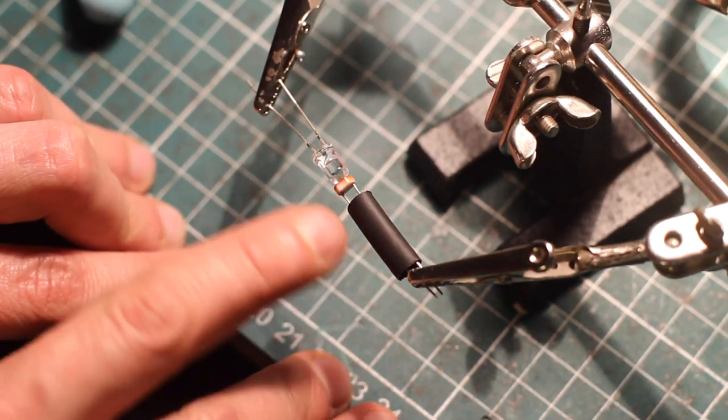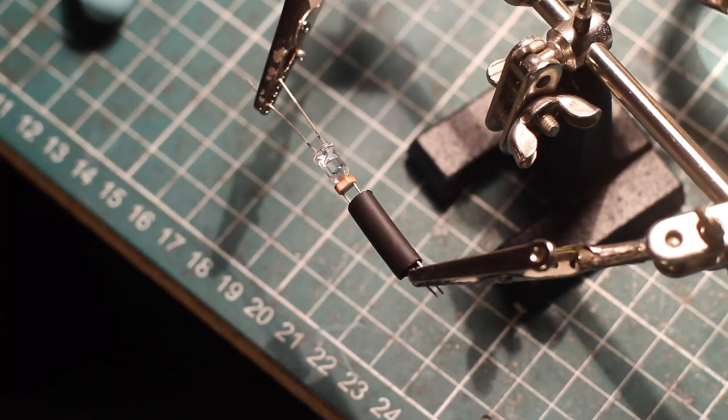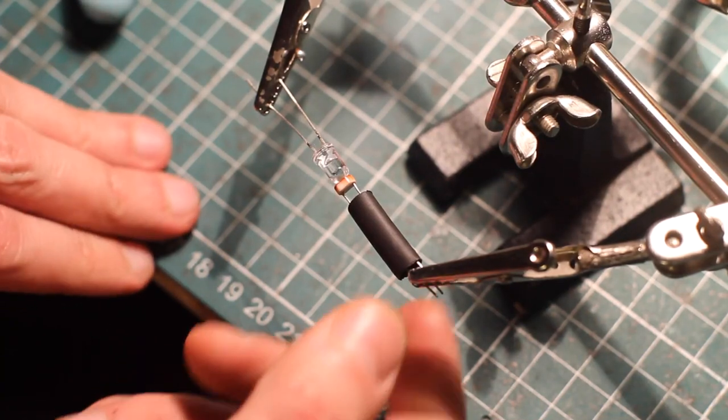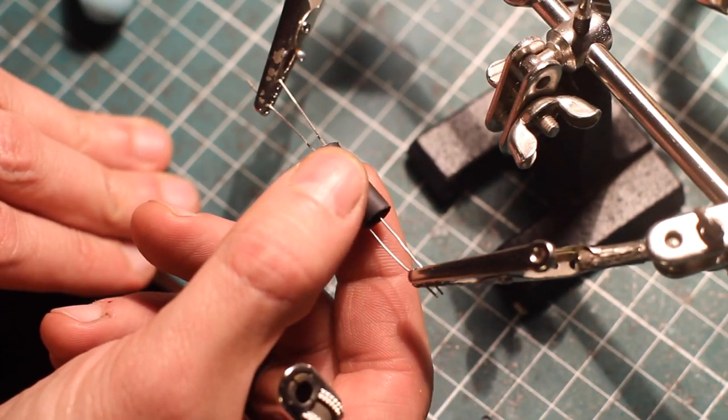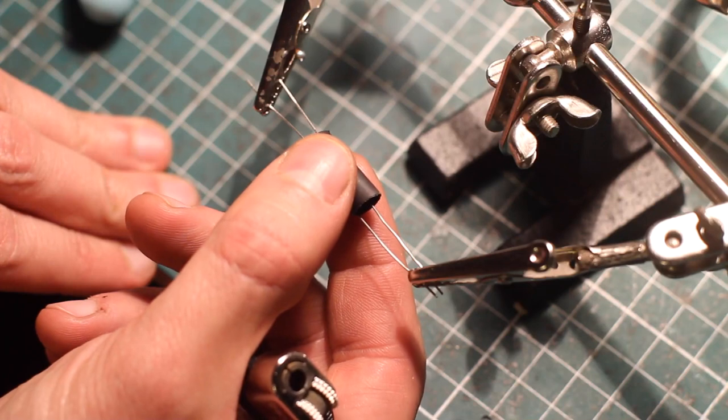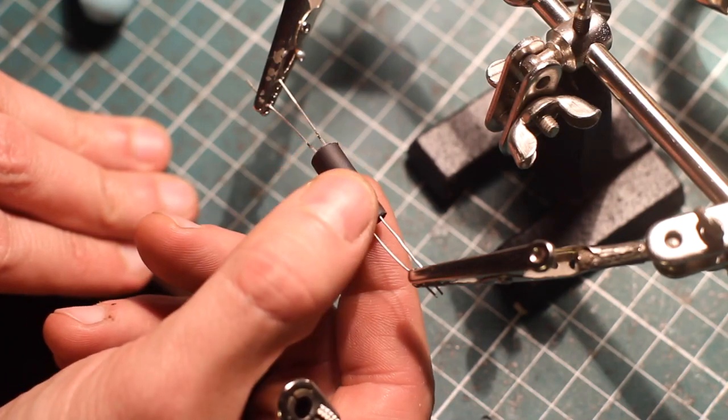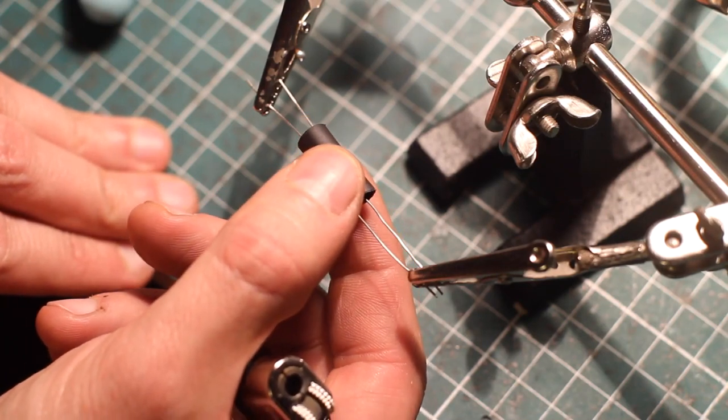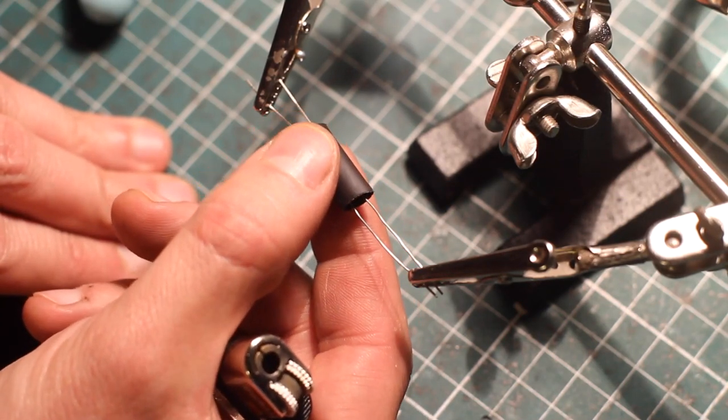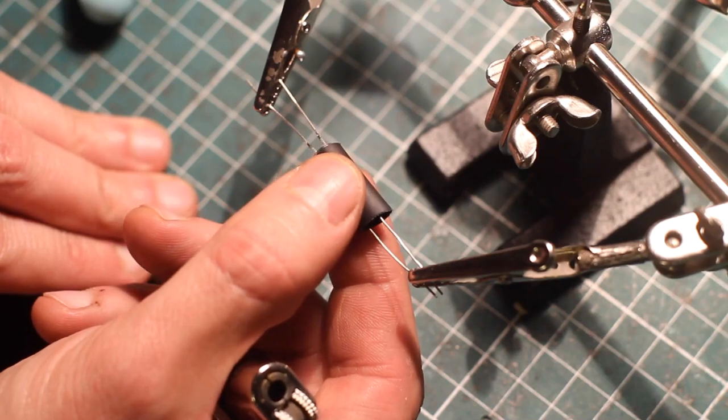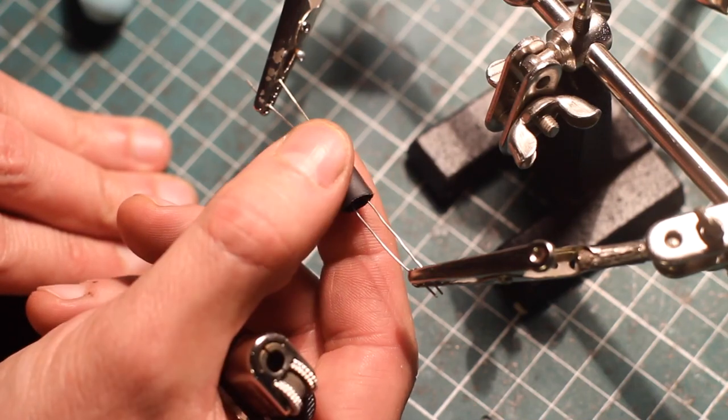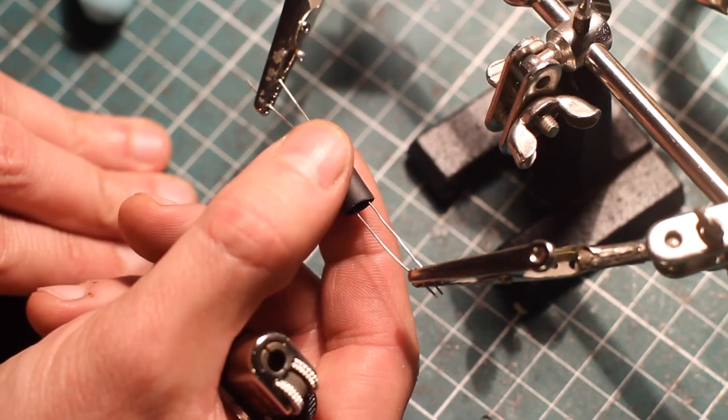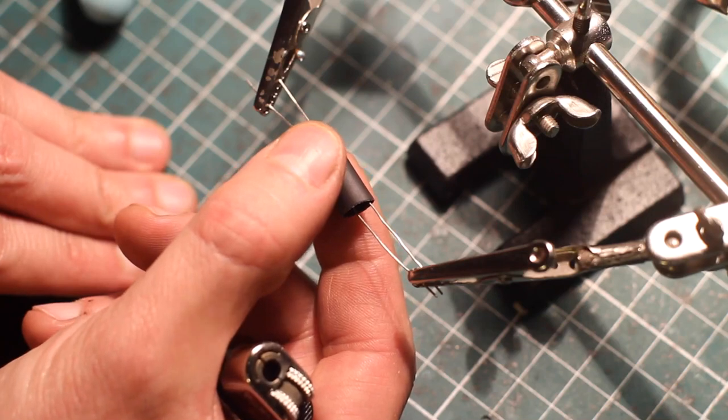Here's a little bit of Thermofit. So the Thermofit is what we're going to use to optically seal them. So I'm going to cover both components with the Thermofit. Try to leave a little bit of extra on both ends.